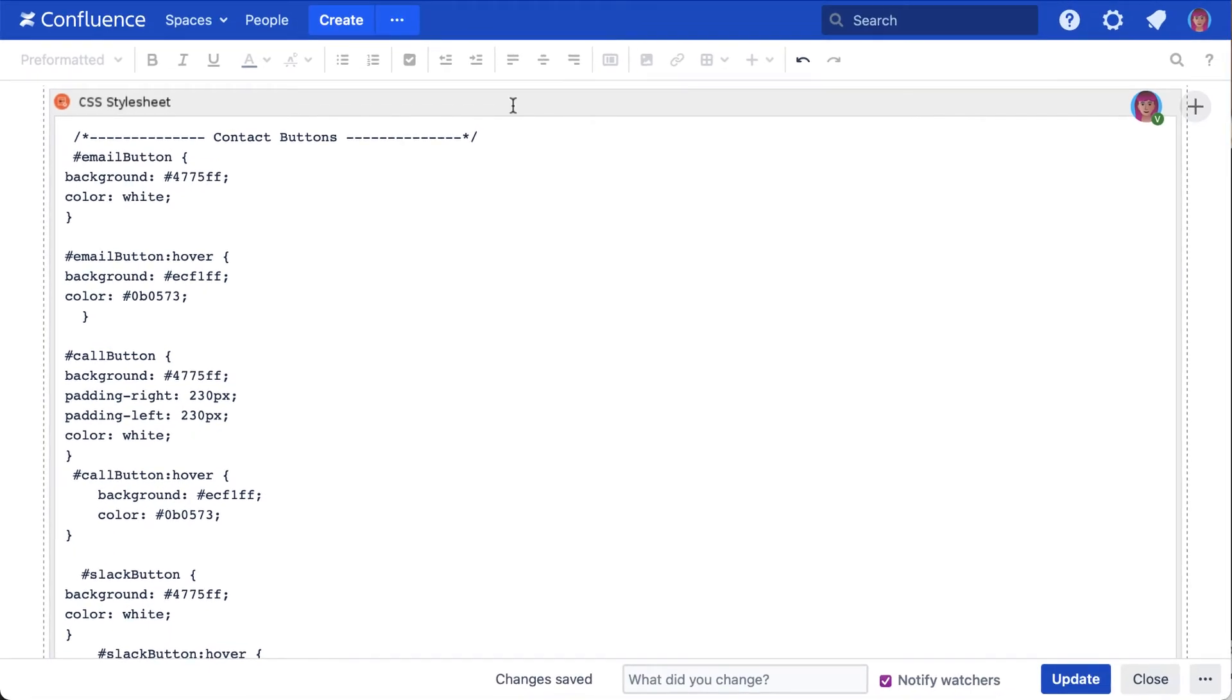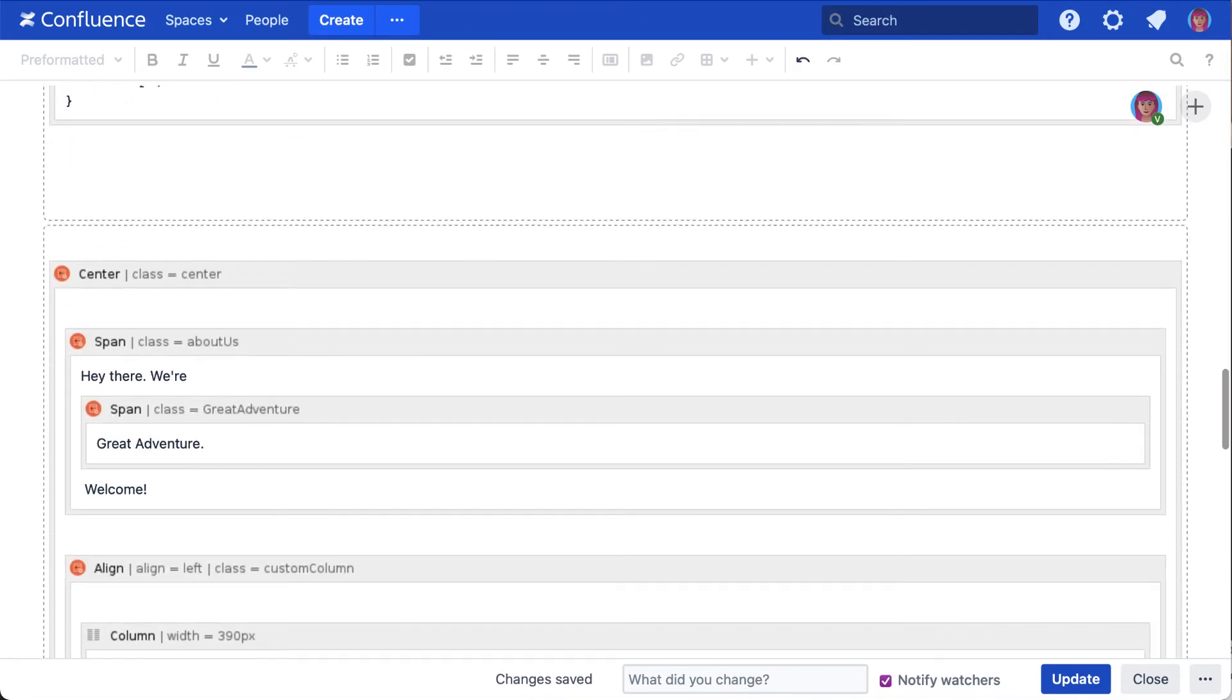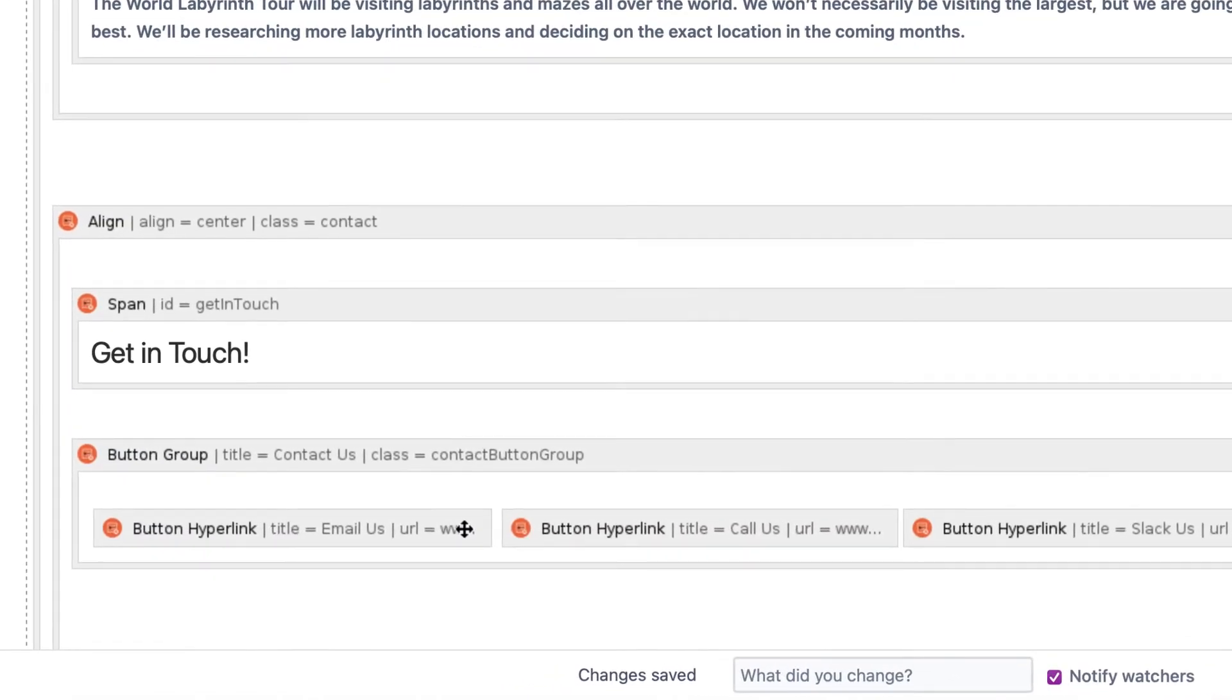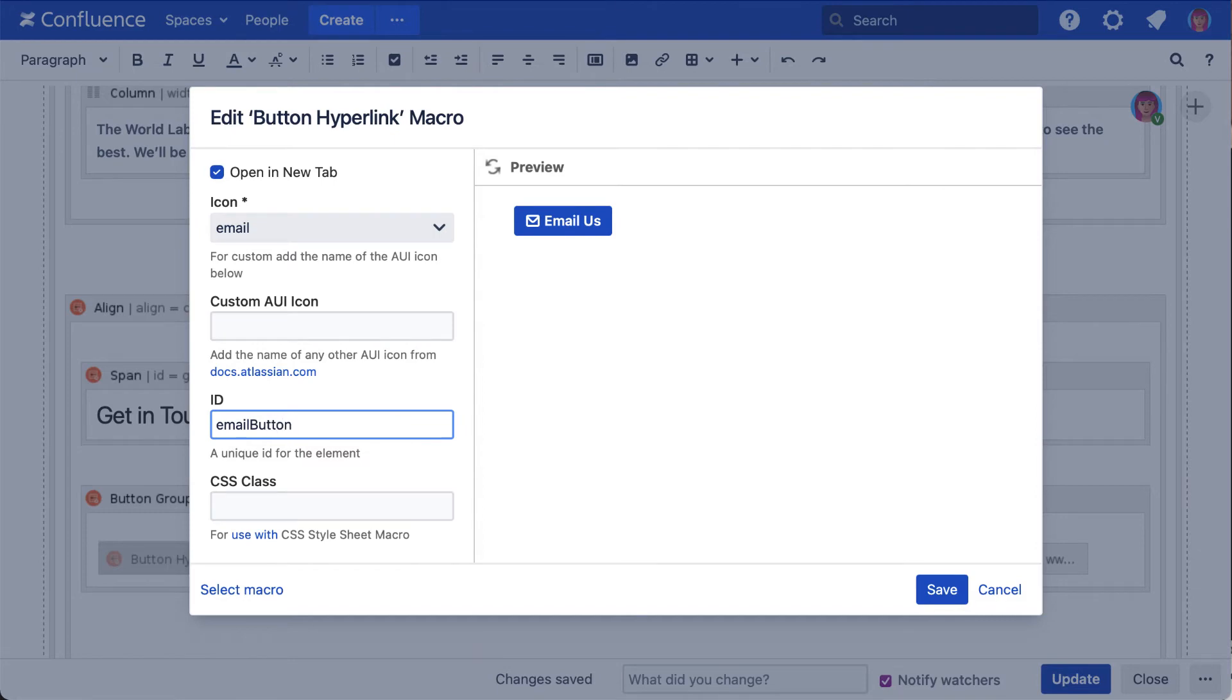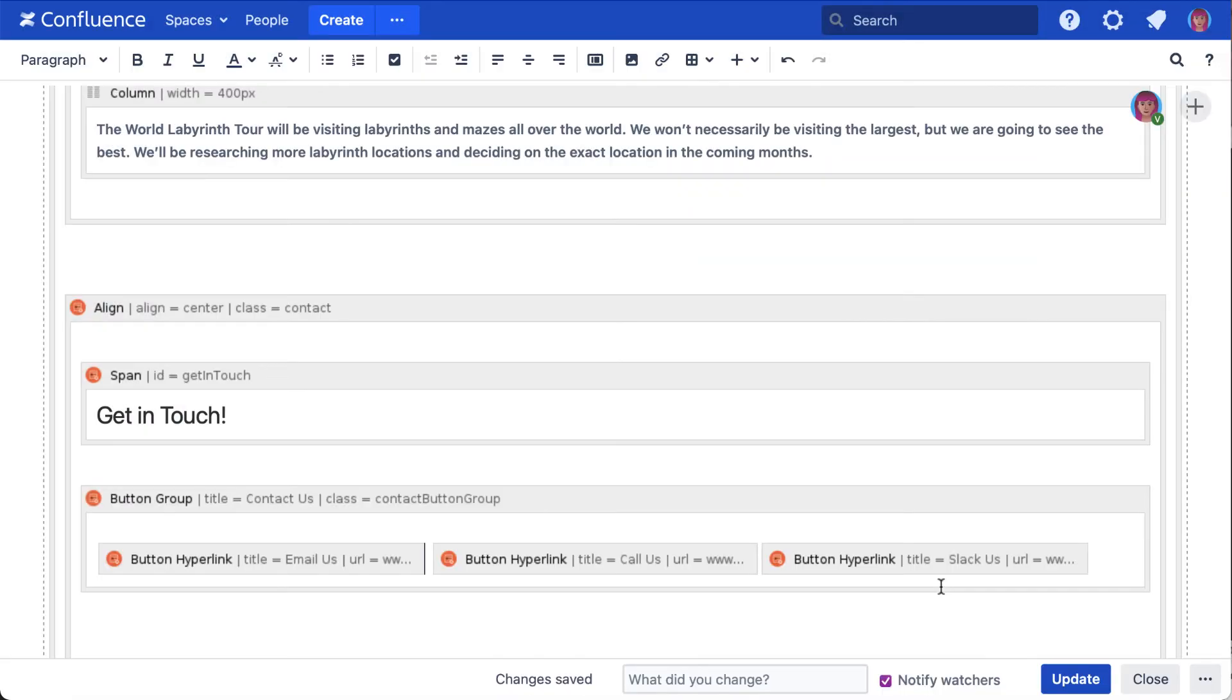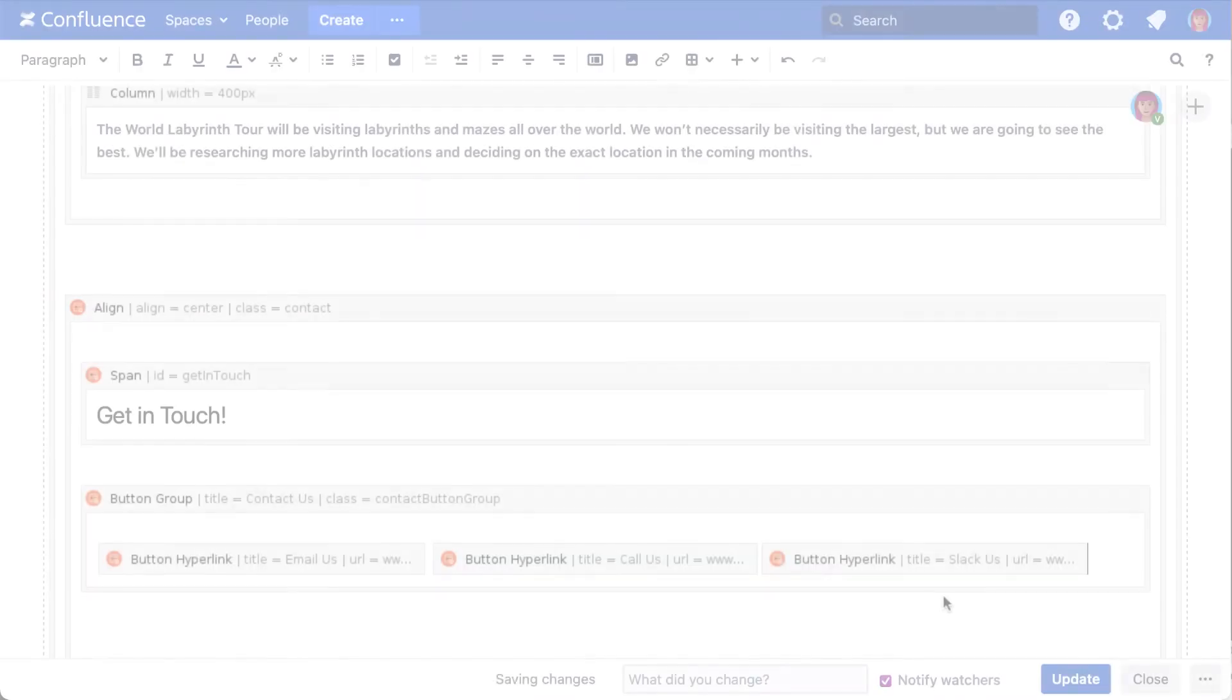To do this, I'll locate the elements that need to be updated, select edit, update the ID parameter to reference the ID selector, and select save. I'll repeat the same steps for the remaining buttons and I'm ready to publish.